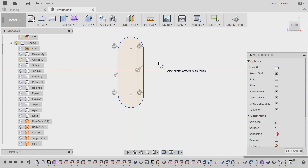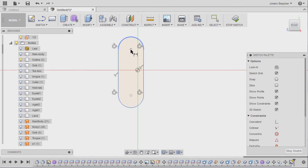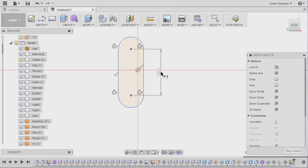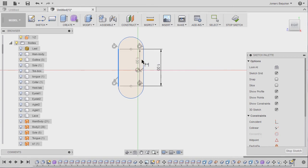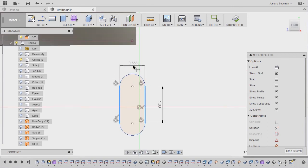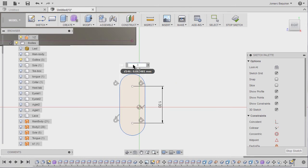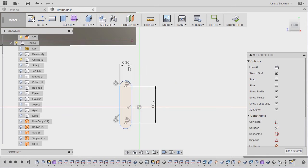Hitting D for dimension. So take note of my constraints. Selecting this center point and this center point, dropping our dimension here, keying in 1, hitting enter. Grabbing our dimension once more, selecting this line, this line, dropping our dimension here, keying in 0.3, hitting enter.